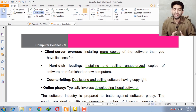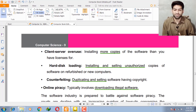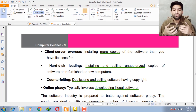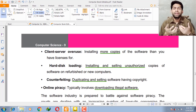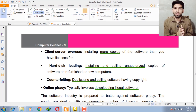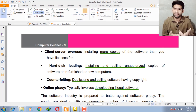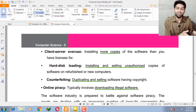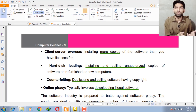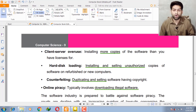Counterfeiting means duplicating and selling software that has copyright protection. If software has a copyright law and you are duplicating and selling it in the market, you violate the principle of copyright.